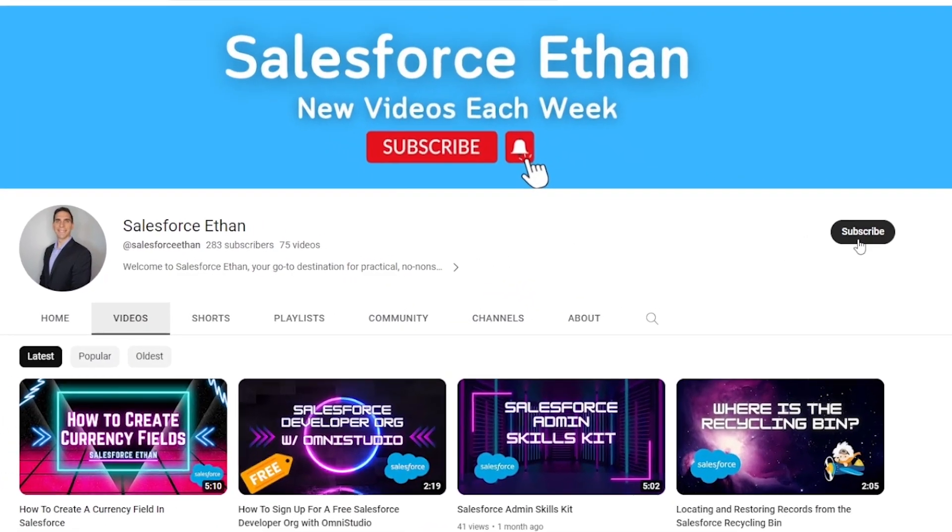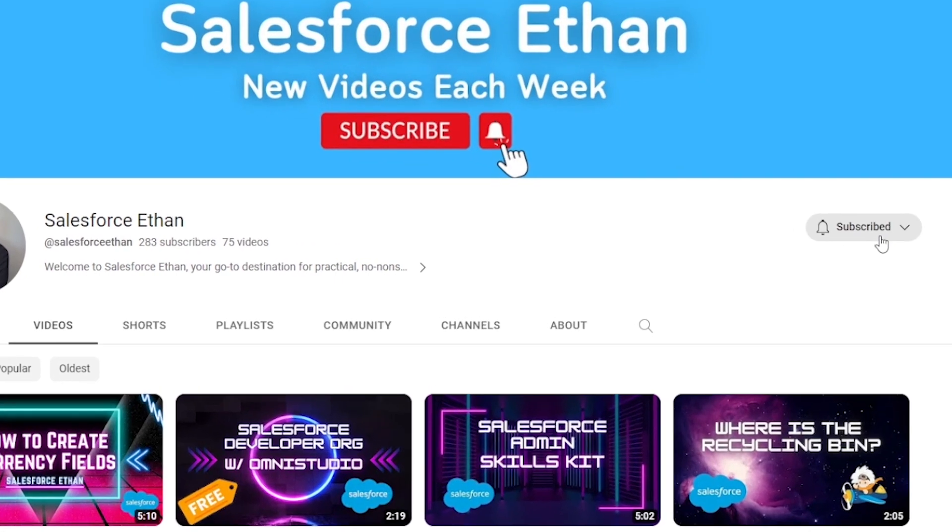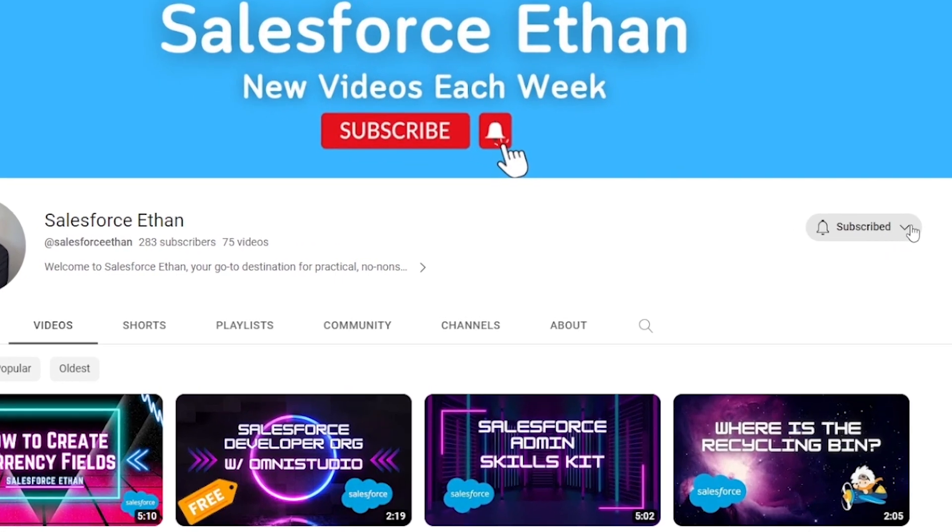But if you haven't done so already, make sure you hit that subscribe button. I'm putting out new Salesforce content each week. I just wanted to mention that I'm actually studying for my platform developer certification right now. I started about five days ago and I'm using Focus on Force and trail mix to study for the certification.